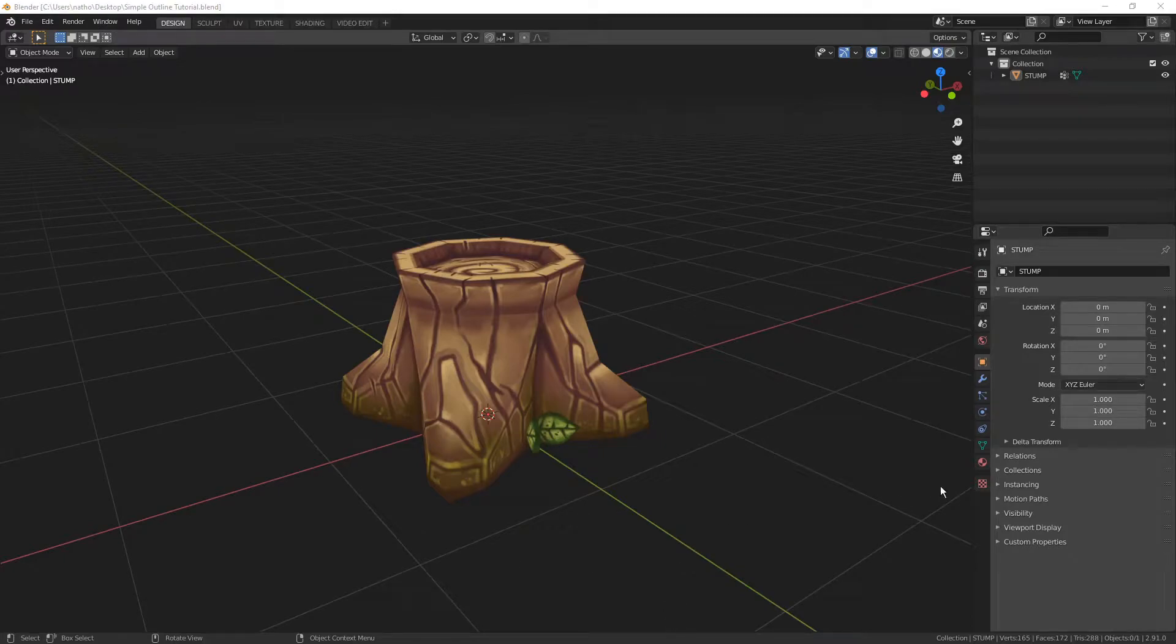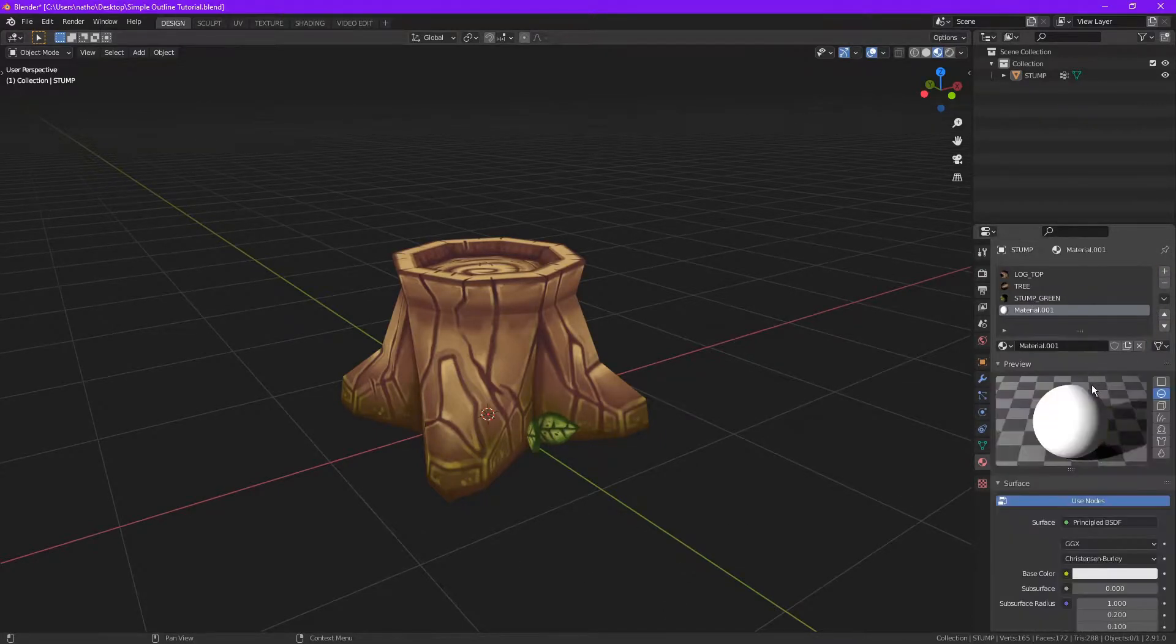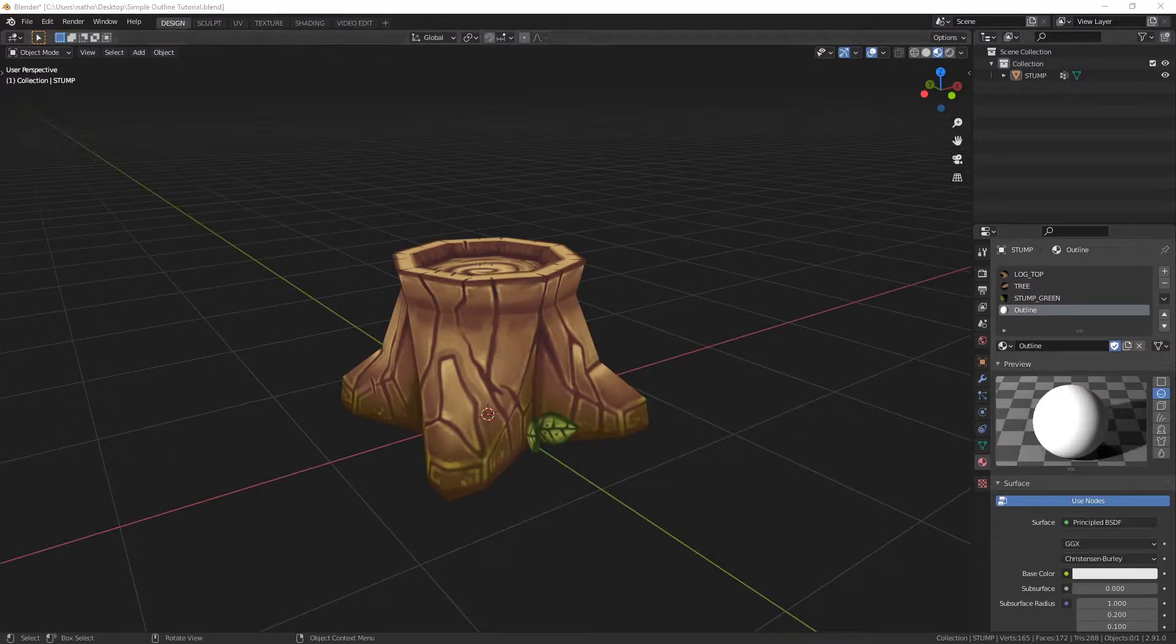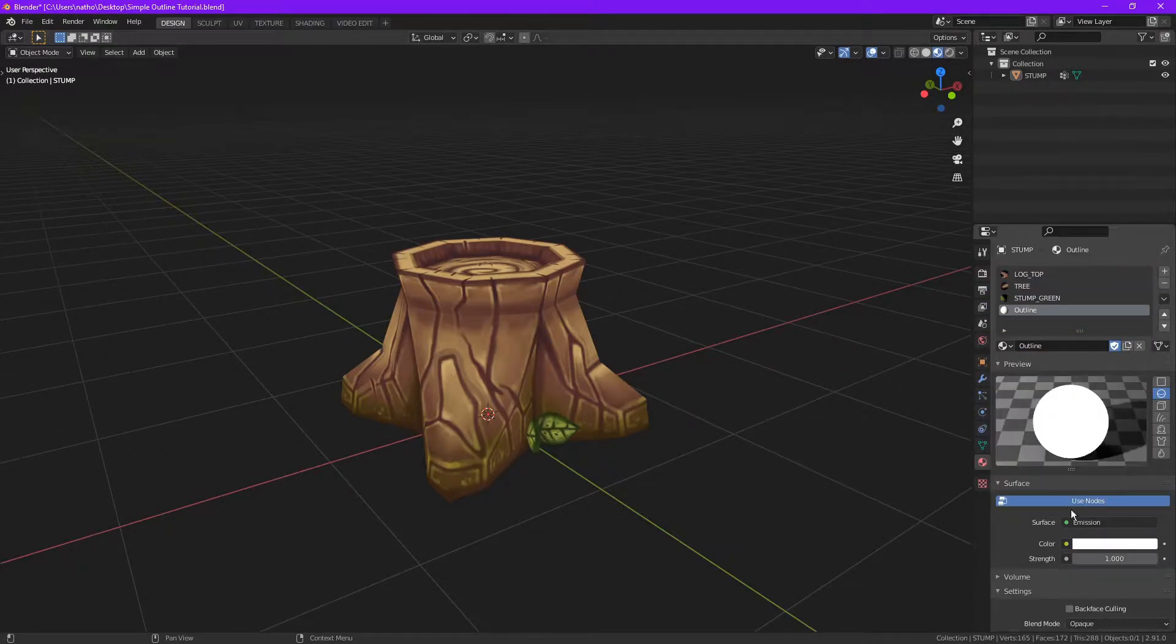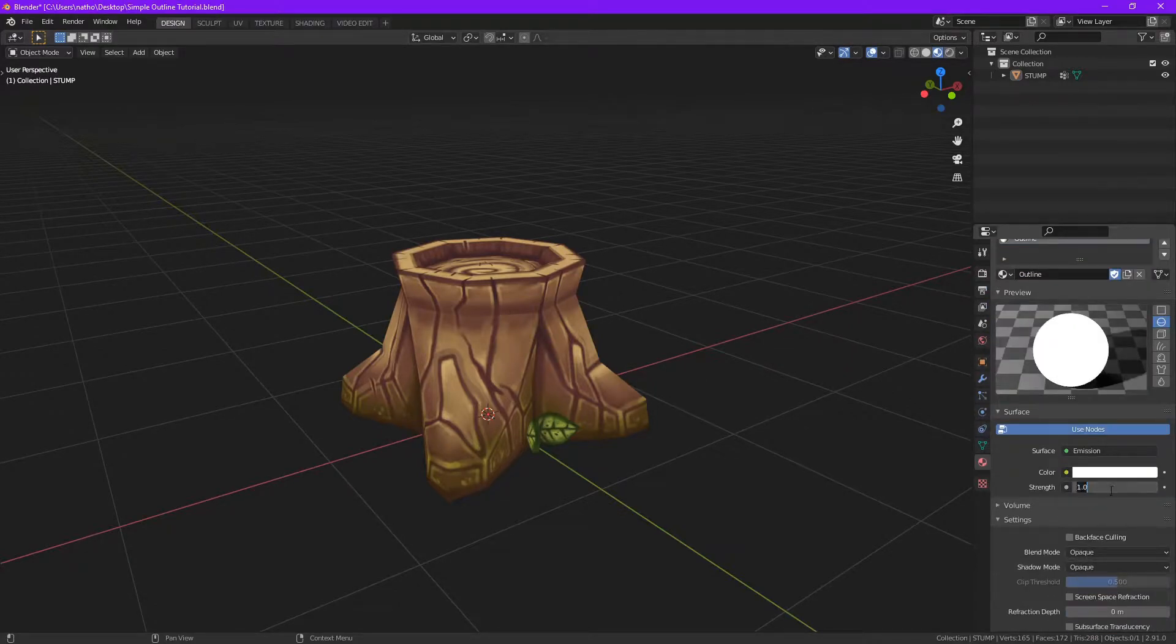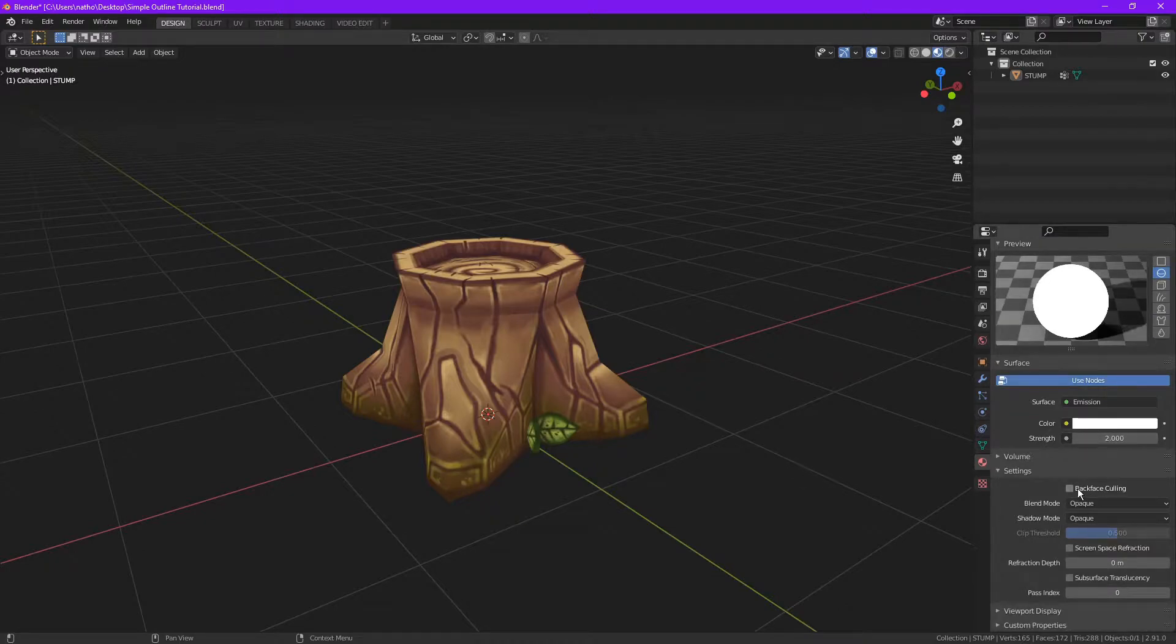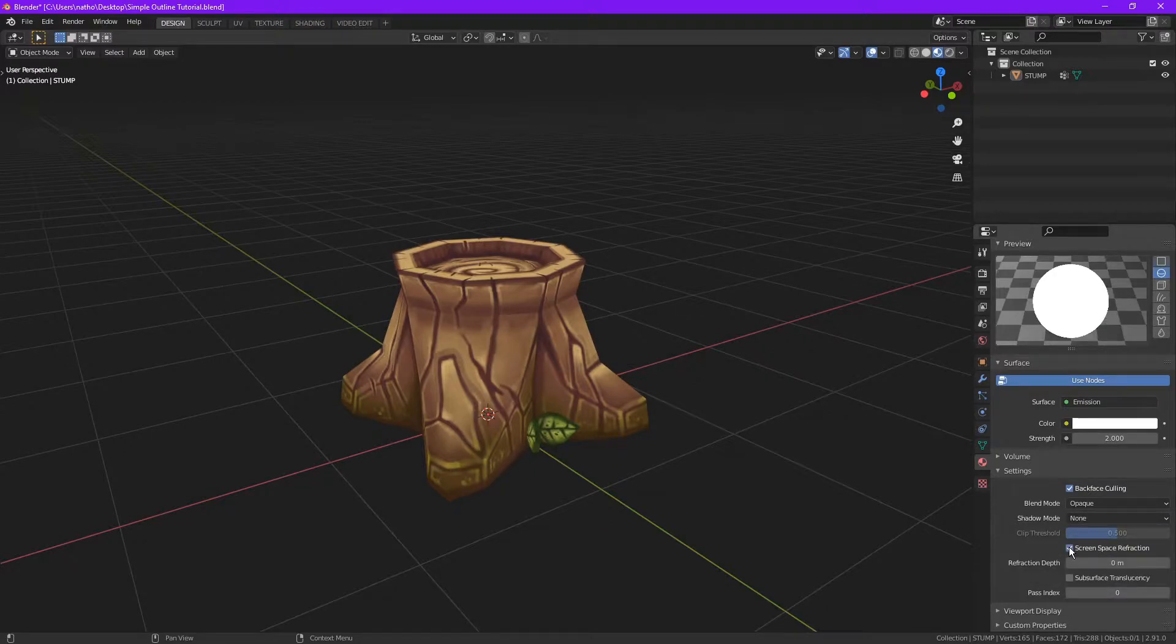First thing you need is an outline material. Let's add that. Now let's change that shader to an emission shader. I'm gonna set the strength to 2. Let's enable backface culling, shadow mode to none, and check